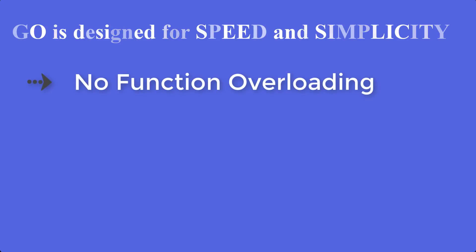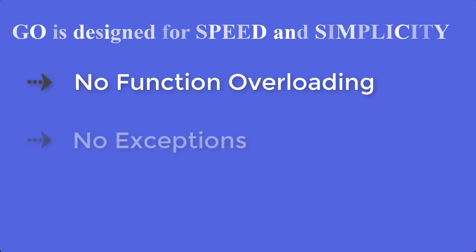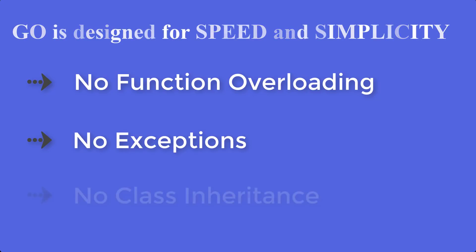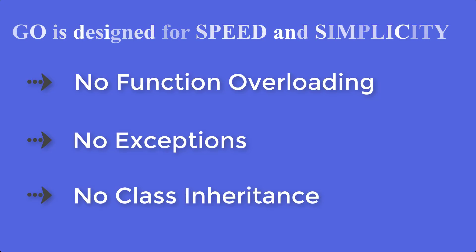There is no function overloading, i.e. no creating multiple versions of a function with different parameters. There is no exceptions since they can make the flow of the program hard to follow. And there is no class inheritance which often follows complex rules in other languages. When your Go program is ready to deploy, you'll find it easy to do so.